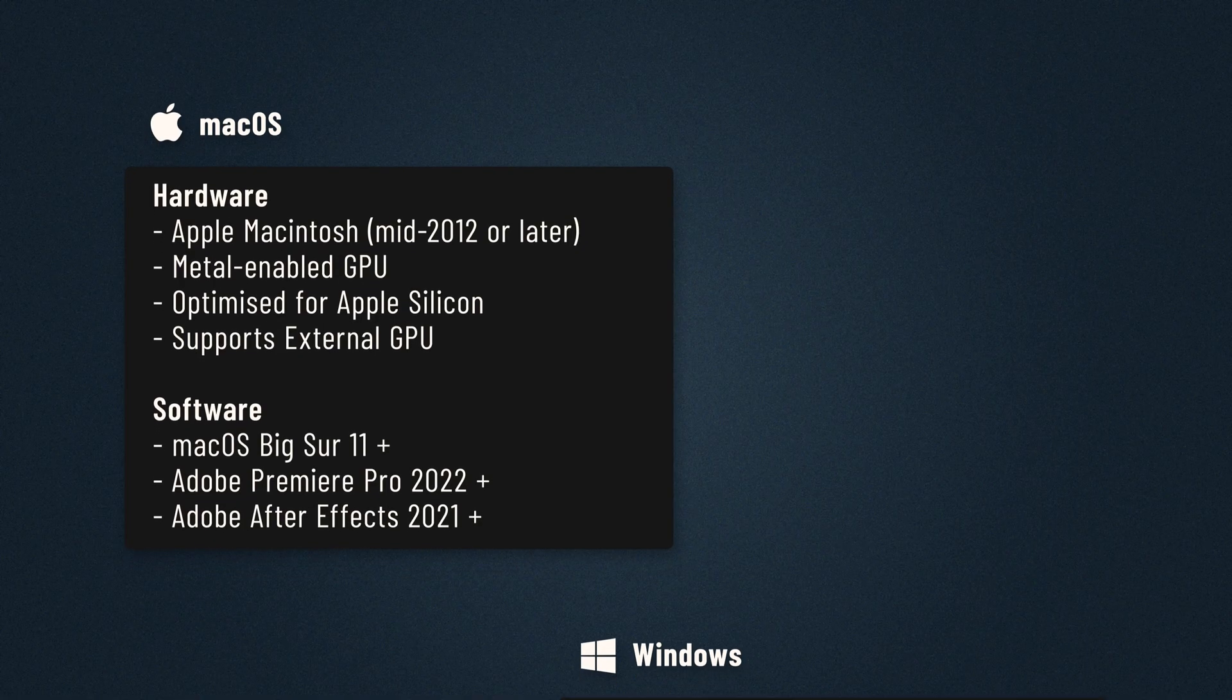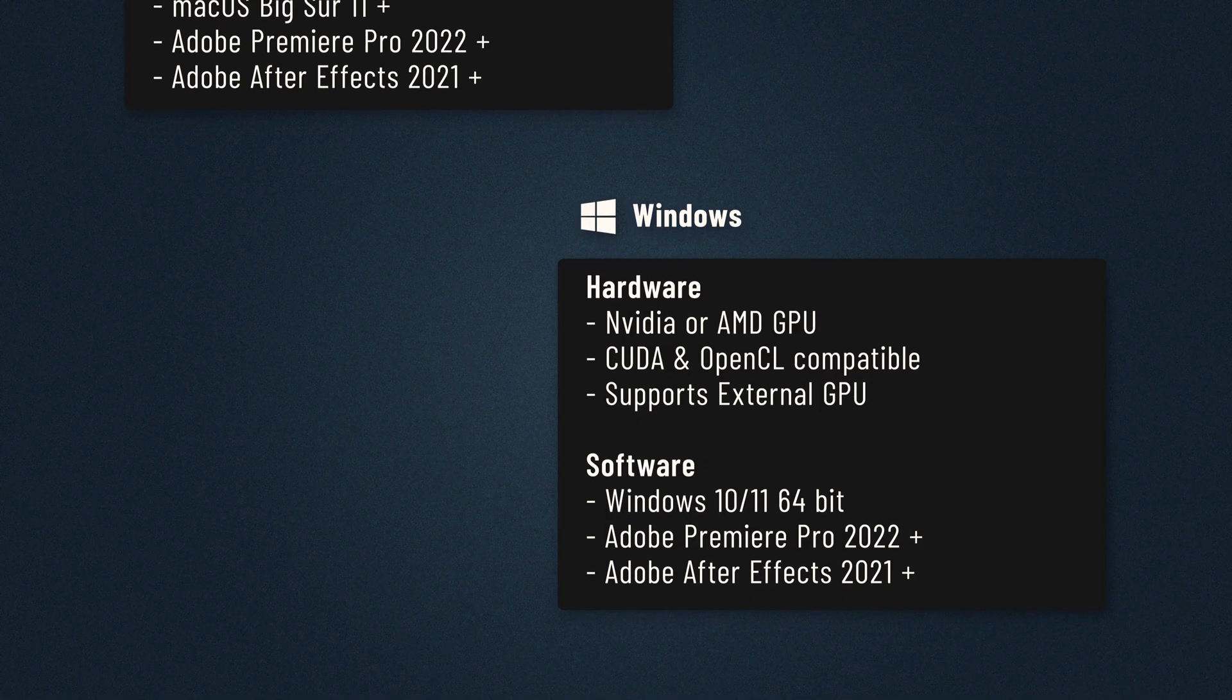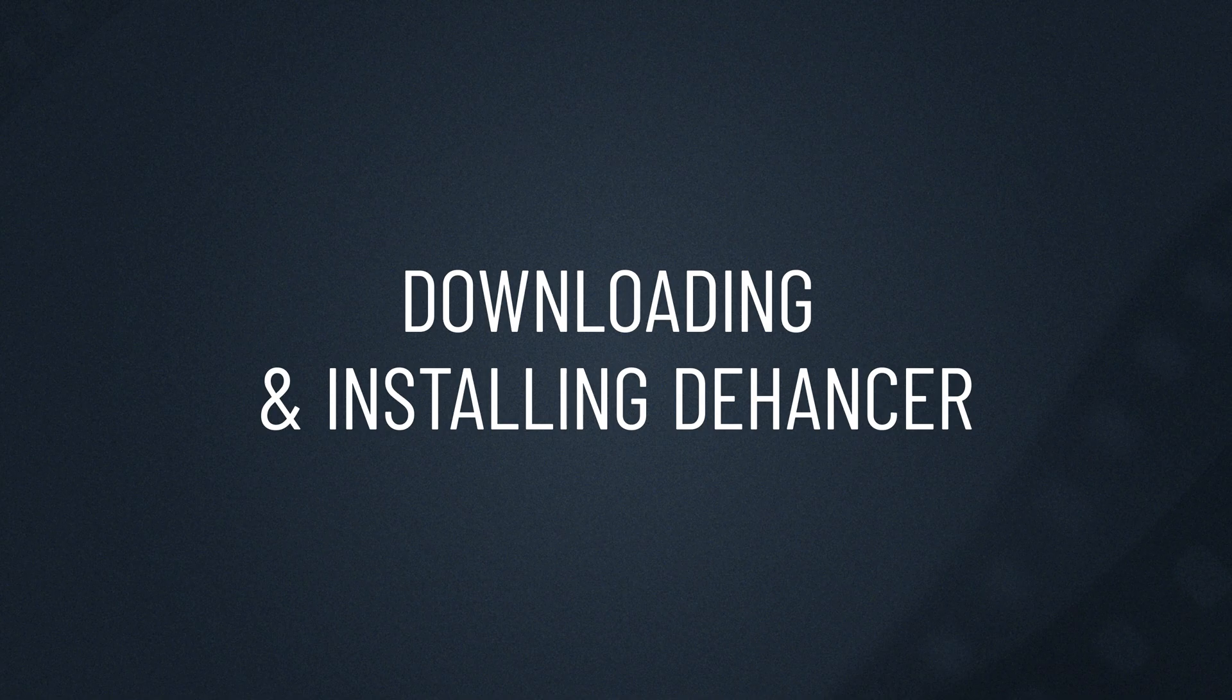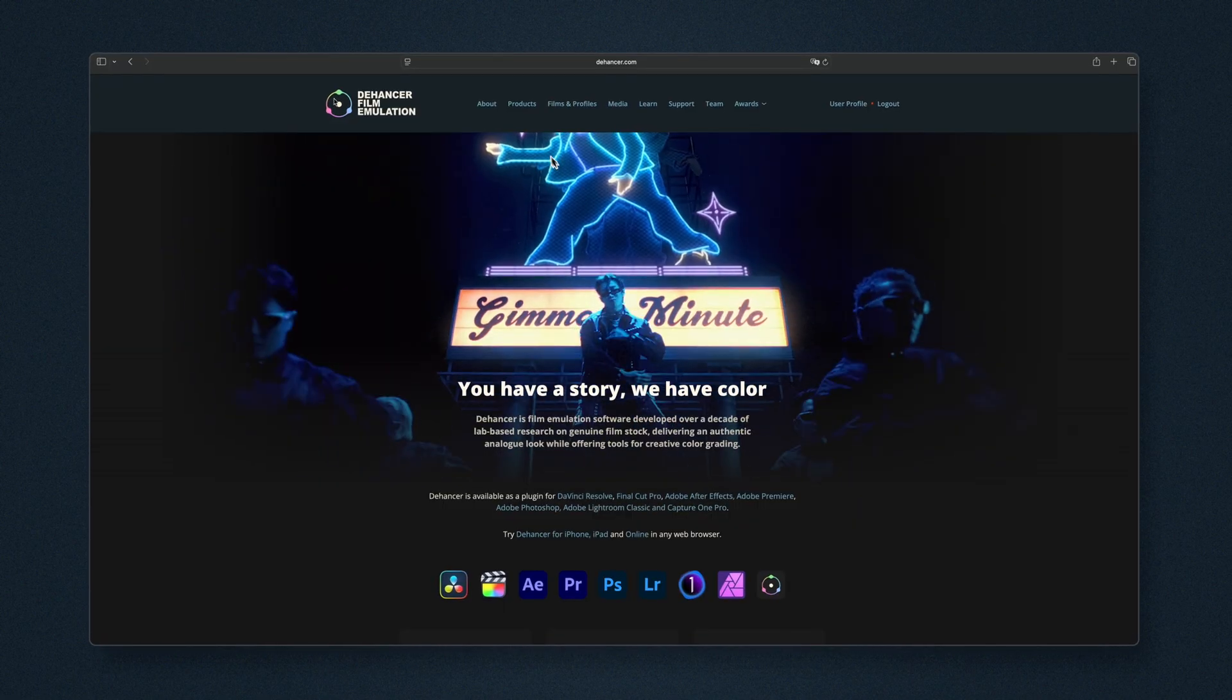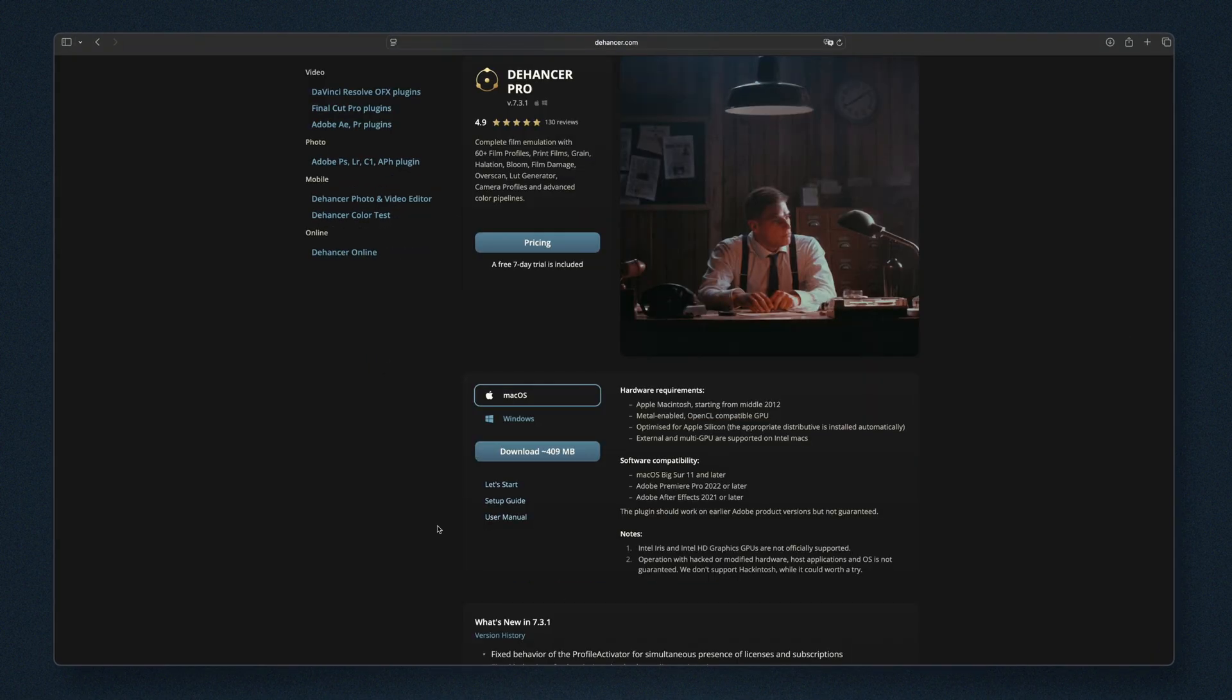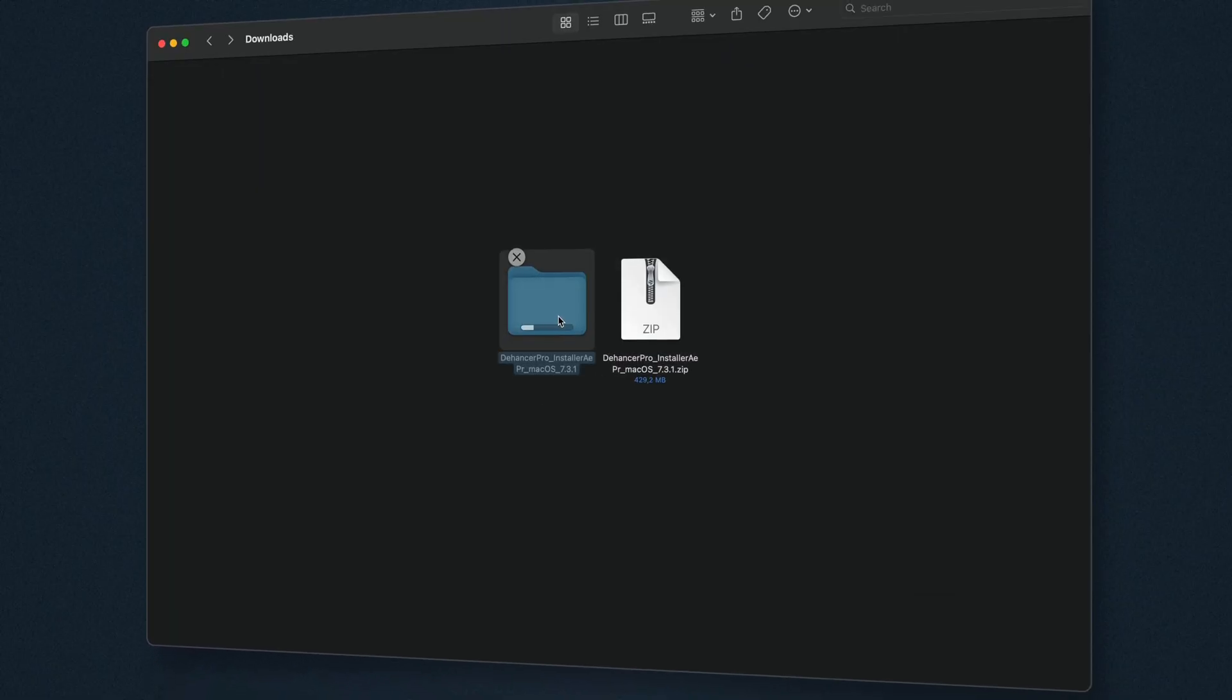First, let's check the system requirements for Dehanser. Then go to our website, products, Adobe AE and PR plugins. Pick your version and operating system and click download. Once it's done, unzip the file if needed.